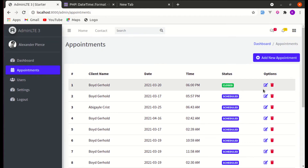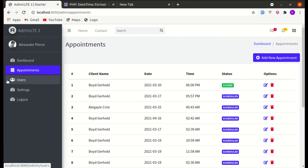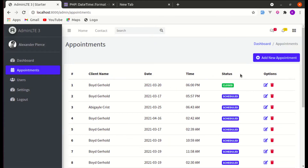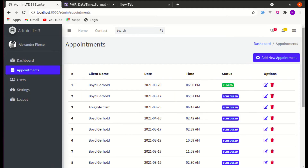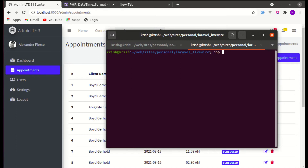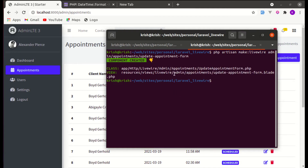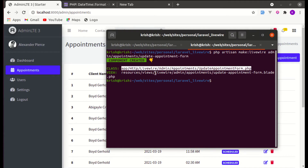Now let's move on to working on editing appointments. While editing the appointment we were showing a modal, but we won't be working on that modal. We'll create a separate page for editing the appointment. Let's create the Livewire component: run 'php artisan make:livewire admin.appointments.update-appointment-form'. It created two files — one is the class and another is the blade file.